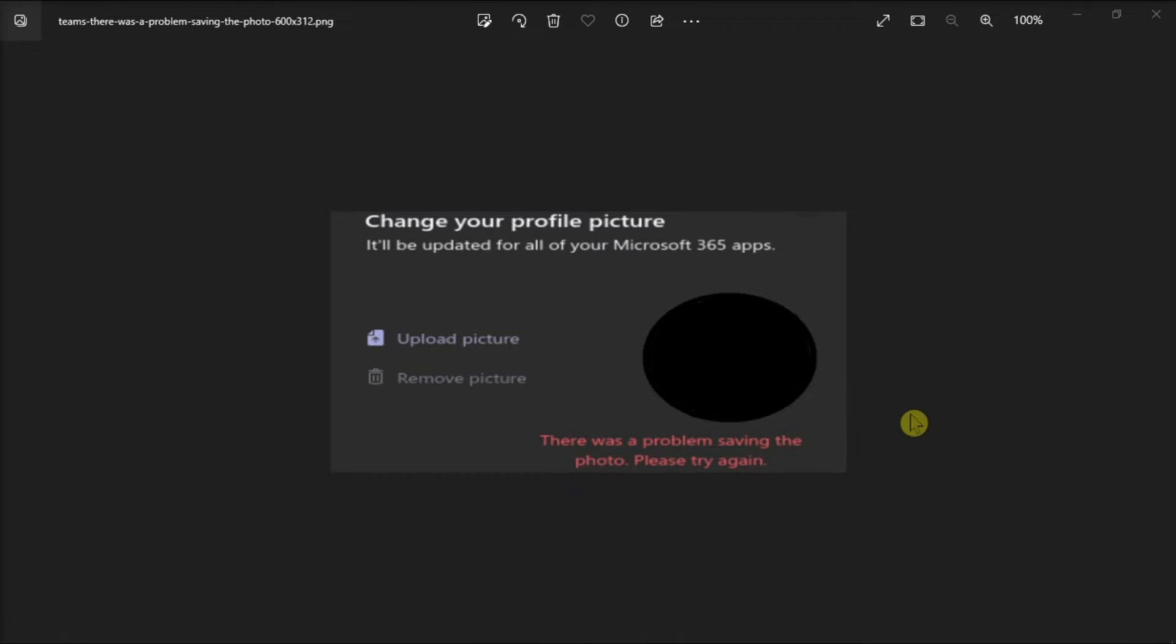If you're experiencing the same issue, let's see how we can troubleshoot the problem. For the first method, contact your admin if you're using the paid version of Teams and your account is managed by an organization.